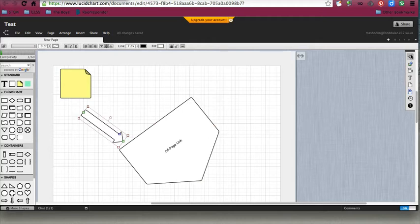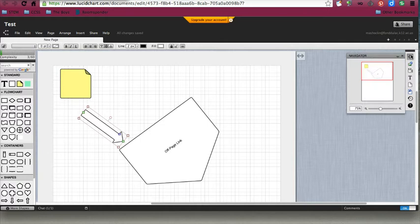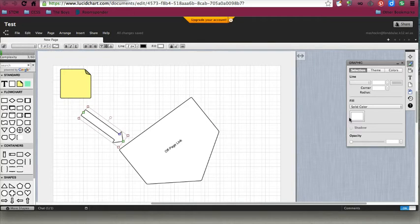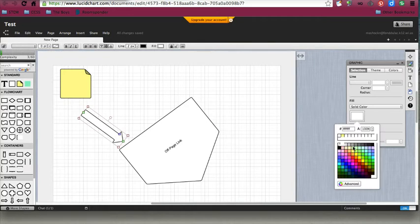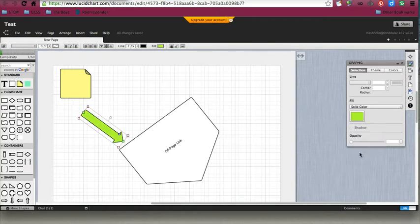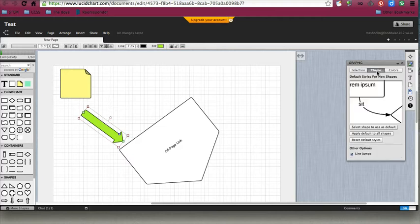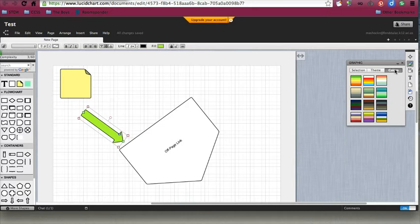Over on the right-hand side, you're going to see that you have a navigator, so you can zoom in and out. You can include graphics and change the color. If I want that to be a green color, I can do that, and change the gradients and the opacity of it. You can also do themes or colors here.